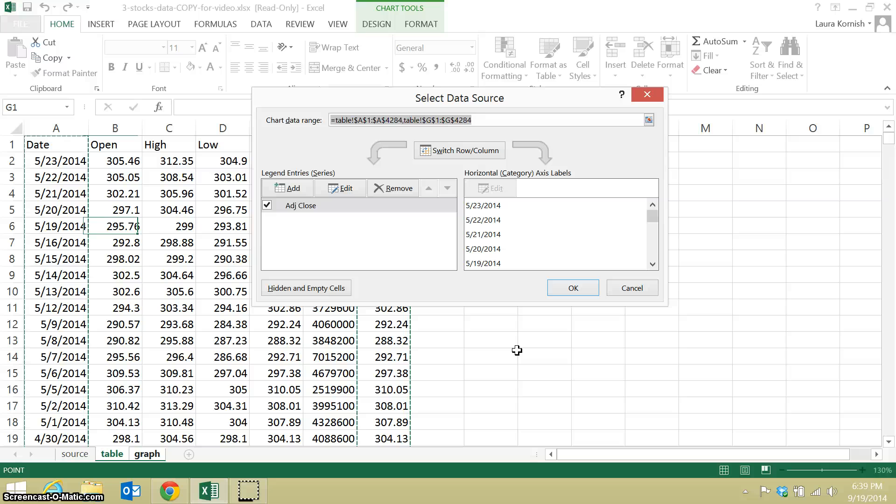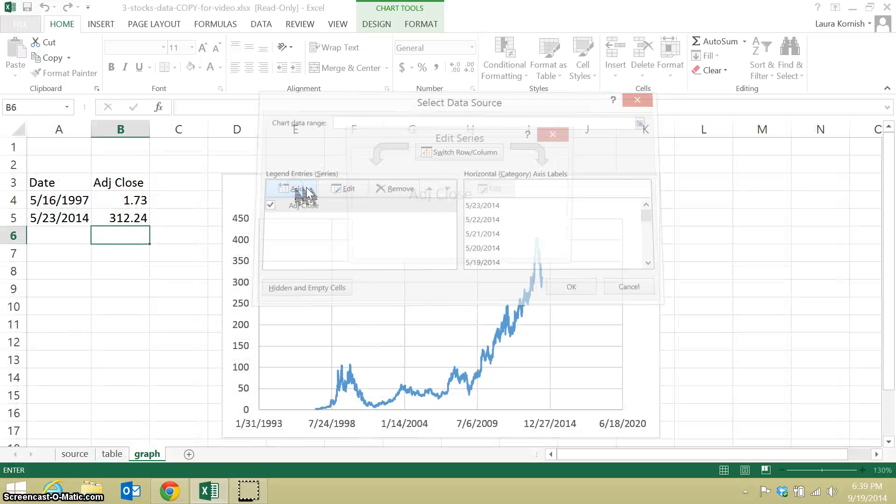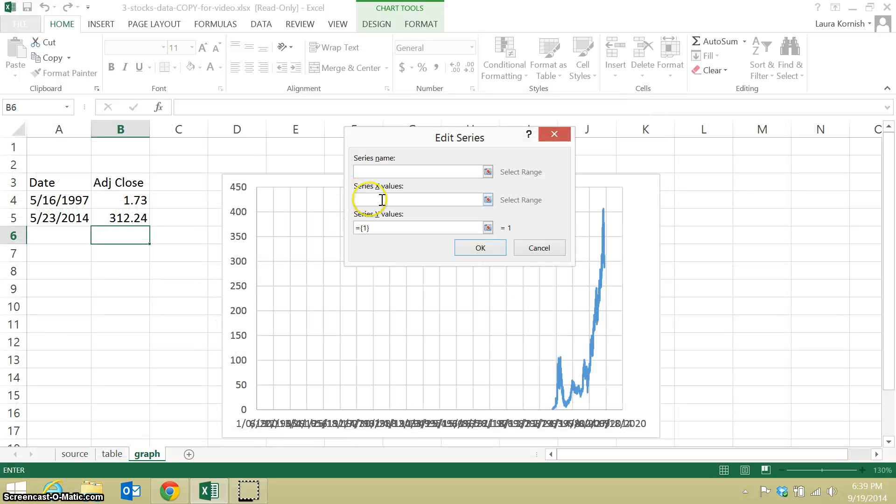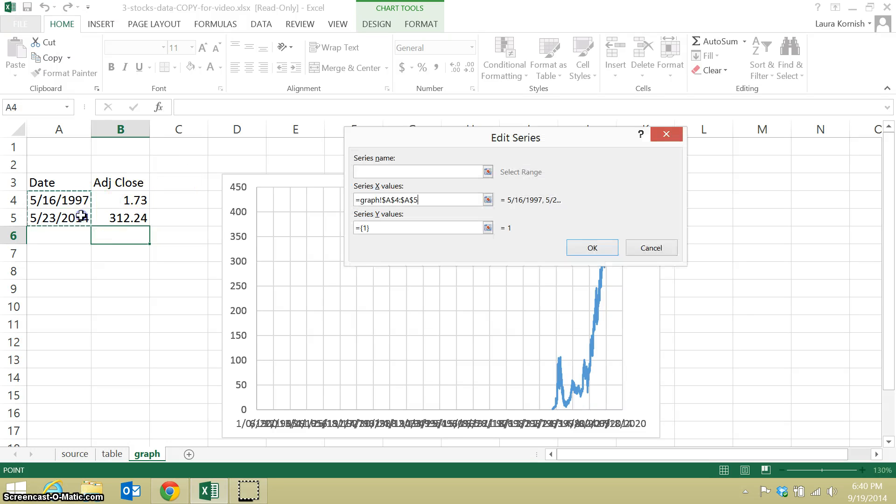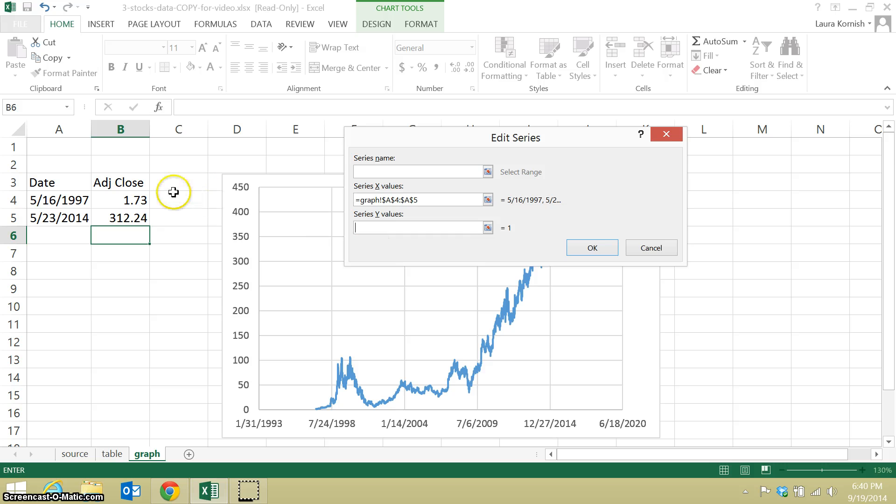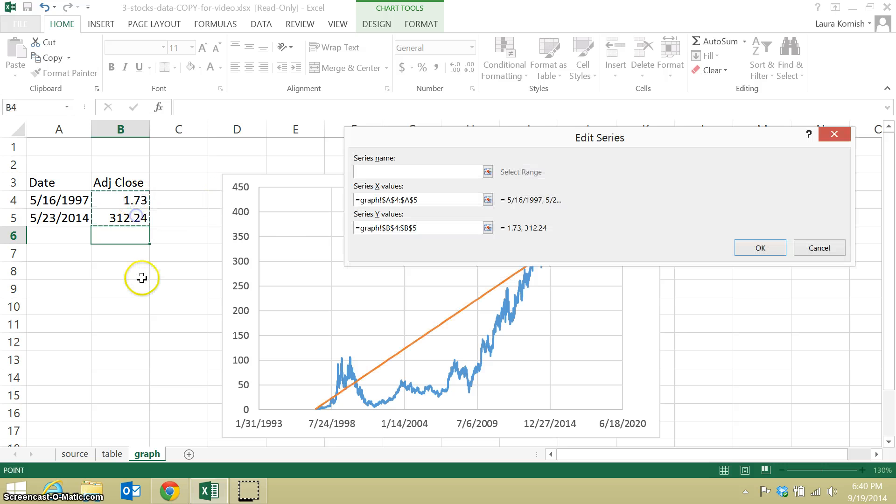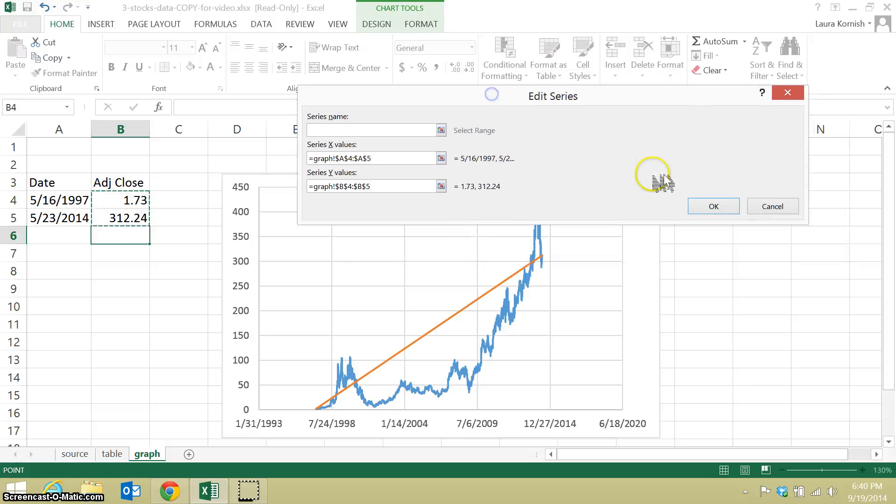Alright, when I did that, it took me to the other sheet, because that's where my original data is, and I have one series in here. I'm going to add another series, and I need to give it my X values and then my Y values, and I don't want that one in there. I'm going to overwrite that one and I'm going to give it just these two points. You can already see what's happening there behind my box.